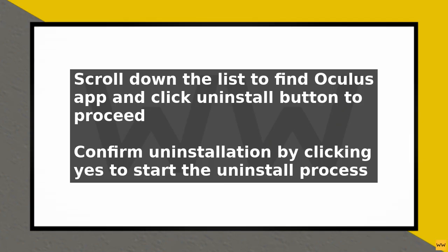Once the uninstall process is complete, you will see a confirmation message. Click OK to close the window.